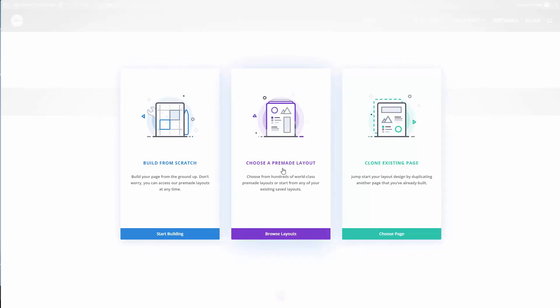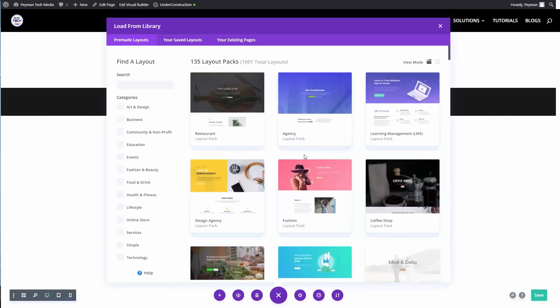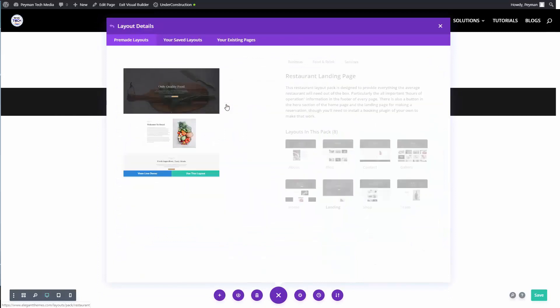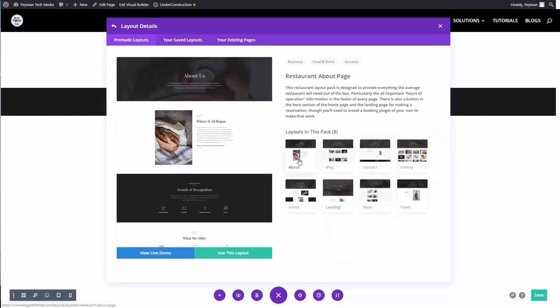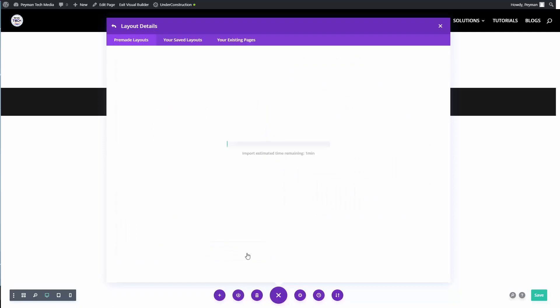We have three options. Because I want to upload, I click on choose a pre-made layout and I want to install the restaurant layout pack. Let's click on restaurant about page and use this layout. As we can see, it pretty much stays at one percent.